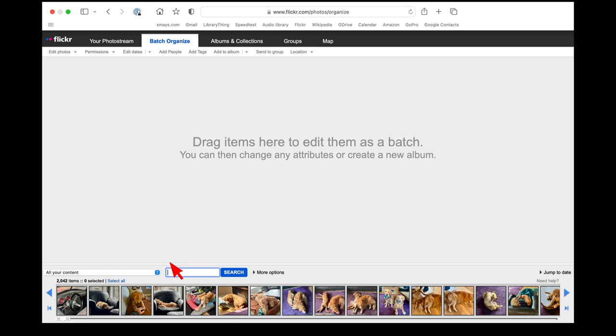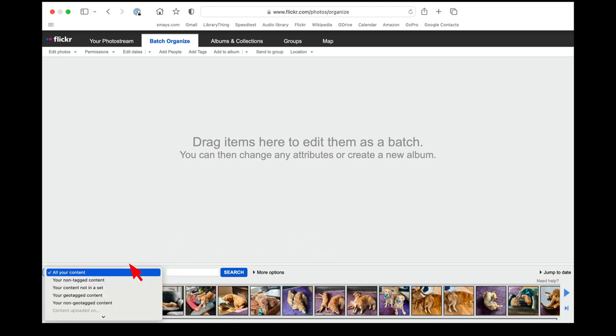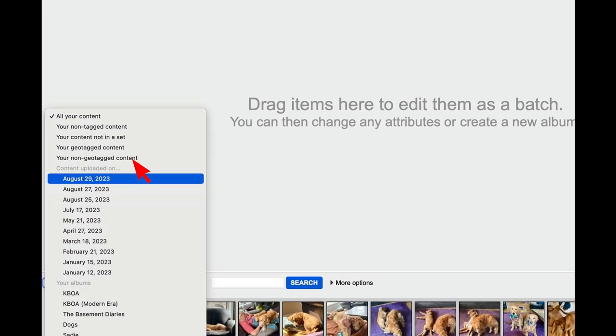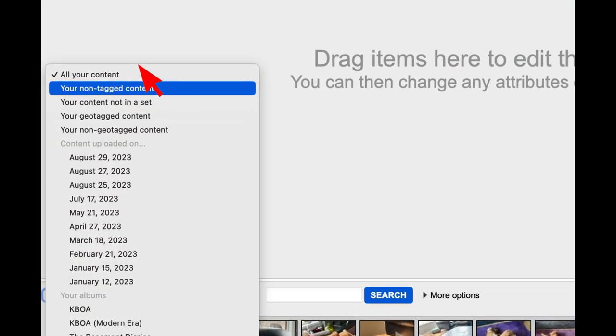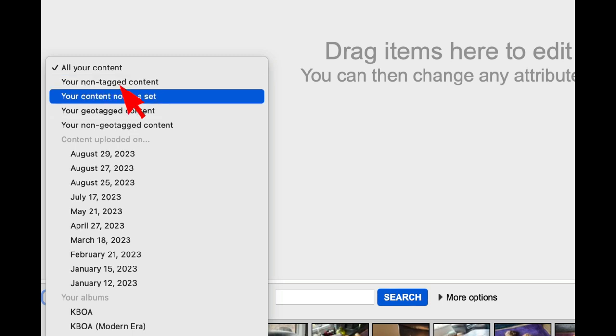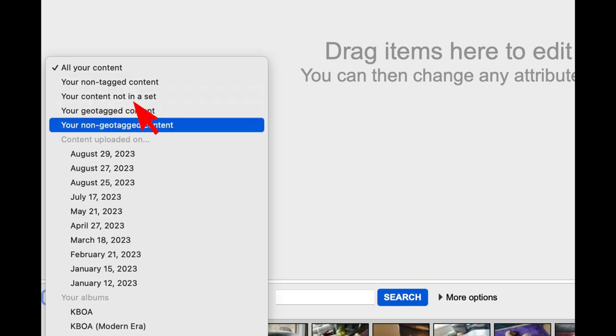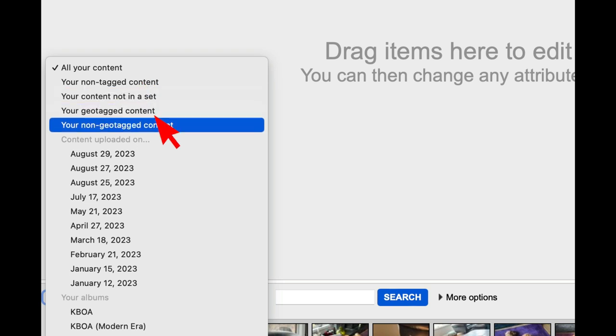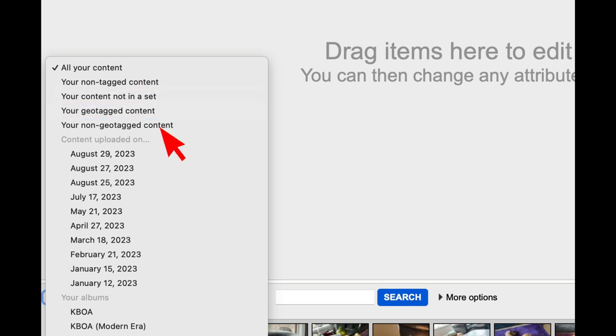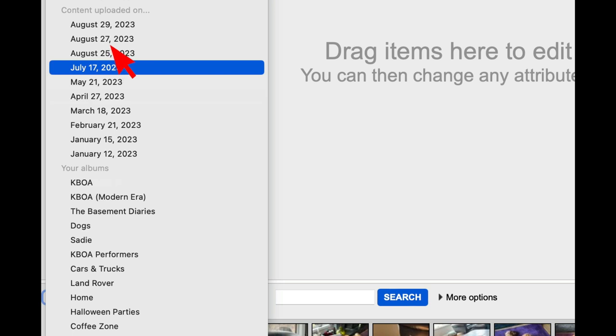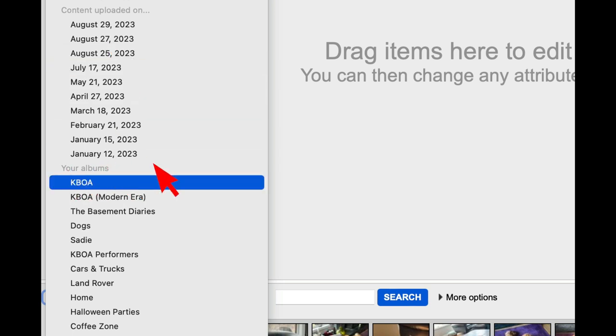You can search for an individual photo, and this also lets you look at any photos that don't have a tag on it, if you want to add a tag to them. We won't get into sets right now, that'll slow us down. It gives you a way to look at content uploaded by date. And then albums.